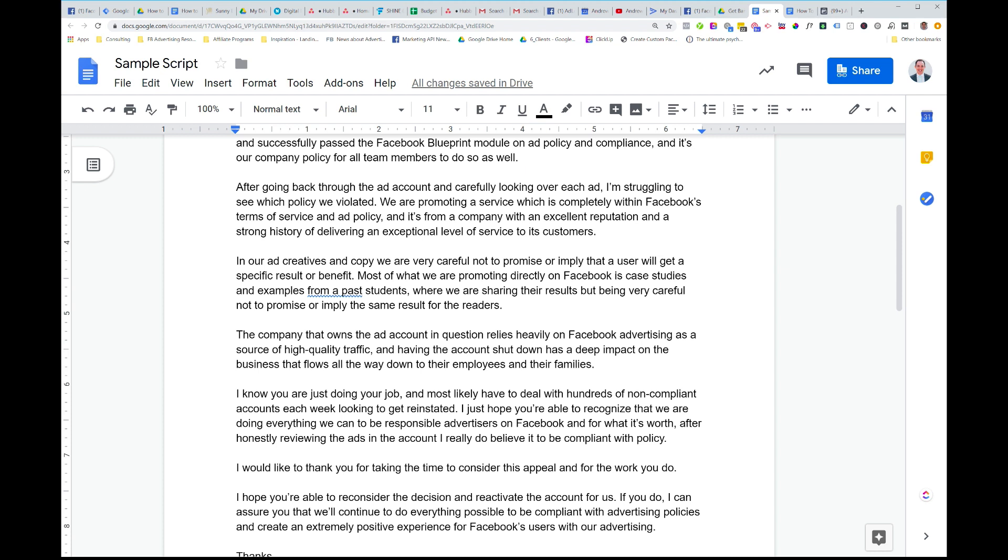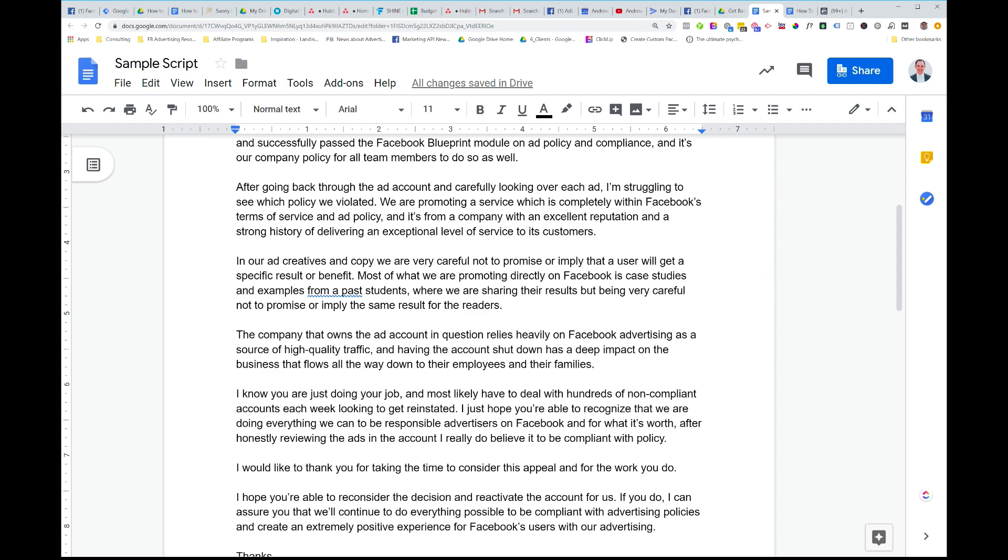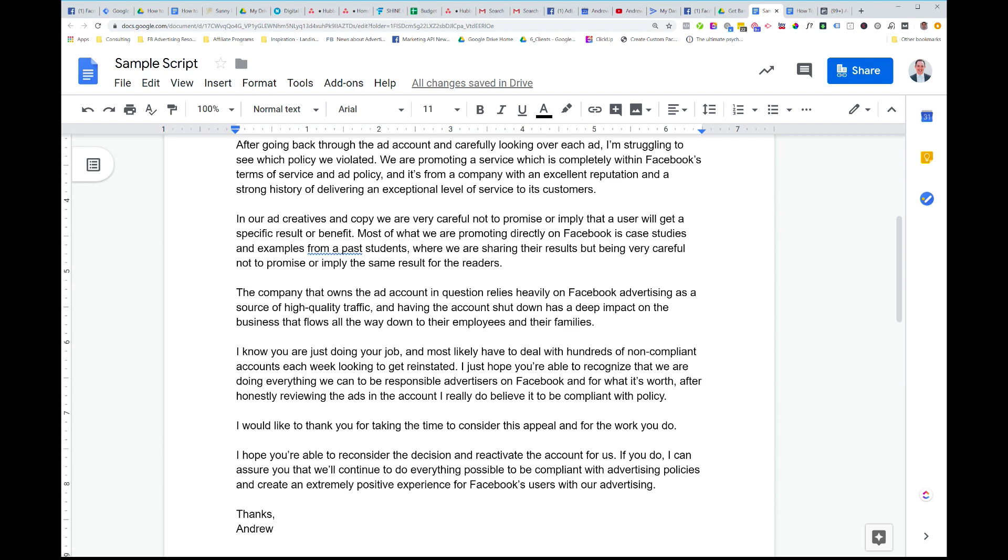And then just saying, like, simply, look, being polite, I would like to thank you for taking the time to consider this appeal and for the work you do. Just saying thanks doesn't hurt. Just being a good person. And then I hope you're able to reconsider the decision and reactivate the account for us. If you do, I can assure you that we'll continue to do everything possible to be compliant with policy and create an extremely positive experience for Facebook's users with our advertising. Again, we're just reiterating that we understand what they want. They want positive experience for the users and just reiterating that, hey, look, we're asking you to reactivate the account for us and that if you do, we'll continue to be good actors on the platform.